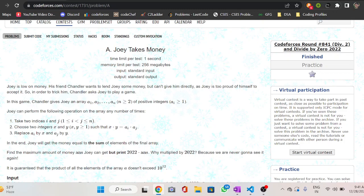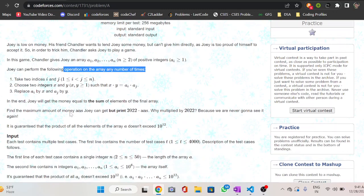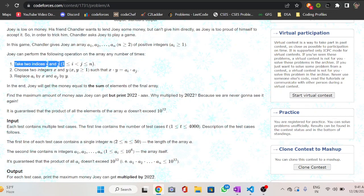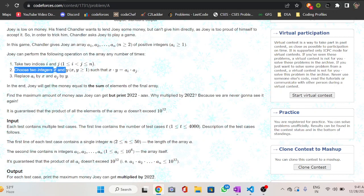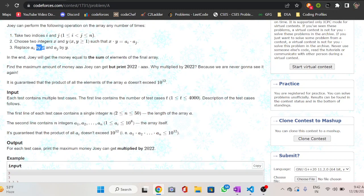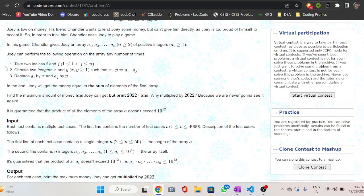Joe can perform the following operation on the array any number of times: take two indices i and j — cannot choose the same index — and choose two integers x and y such that x × y equals a[i] × a[j]. Then replace a[i] by x and a[j] by y.